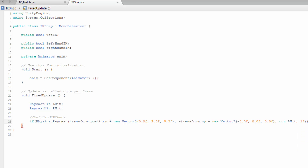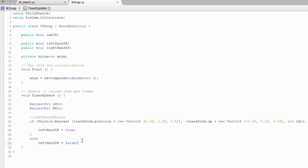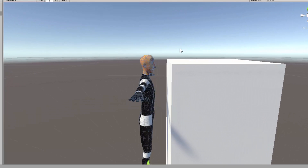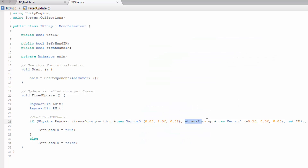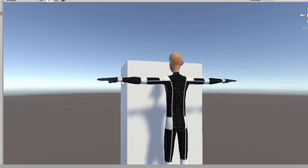So now what we're doing is just casting a basic ray. If the raycast hits something, we set leftHandIK to true. Else, we set leftHandIK to false. So we're casting a ray 2 meters above the player and 0.5 meters in front of the player, starting from there — casting it down using minus transform.up, and offsetting it 0.5 to the left. The range is going to be 1 meter.